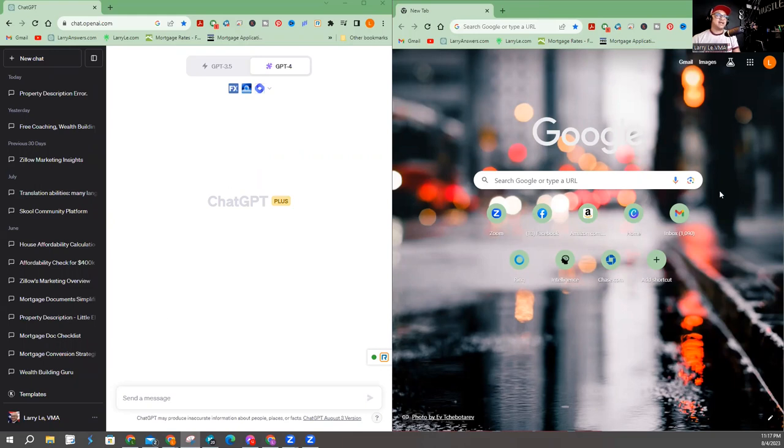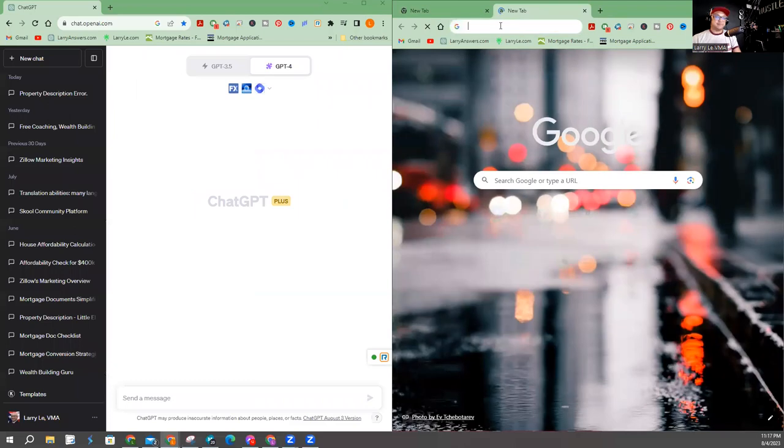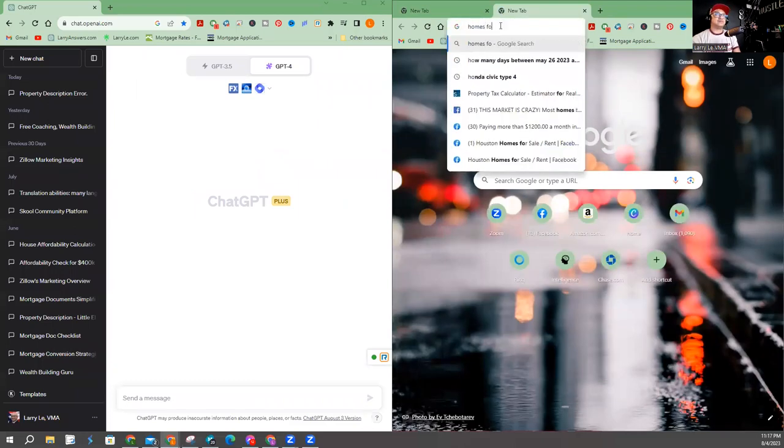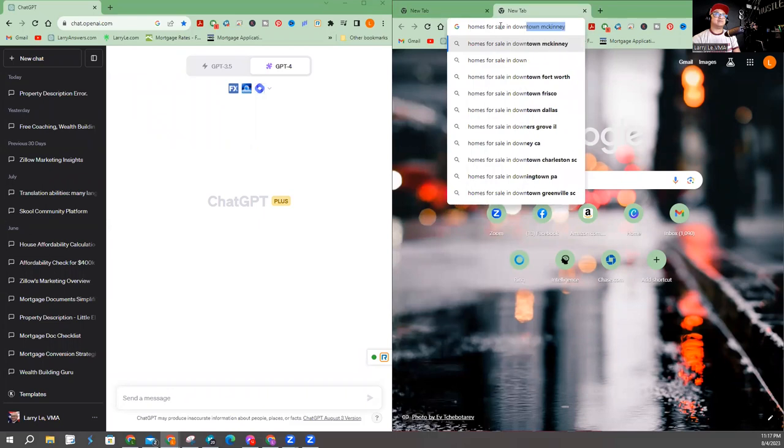ChatGPT right here in Google. So I'm going to find a property. Let's see here. Homes for sale in downtown Dallas.